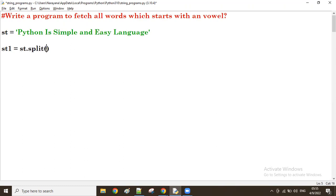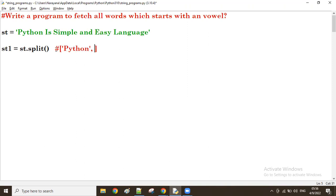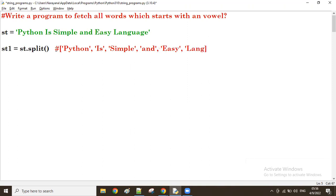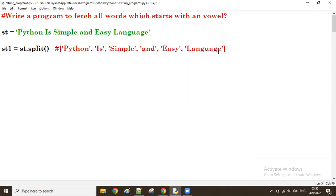If you don't specify any specific character, the default split is on space. You can take a comma or any specific character, but by default space is used. The result of splitting: first 'Python' will come, then 'is', then 'simple', then 'and', then 'easy', then 'language'. The single string becomes a list with all words.